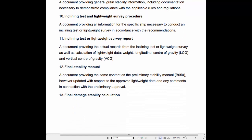11. Inclining Test or Lightweight Survey Report: A document providing the actual records from the inclining test or lightweight survey, as well as calculation of lightweight data, weight, longitudinal center of gravity (LCG) and vertical center of gravity (VCG).